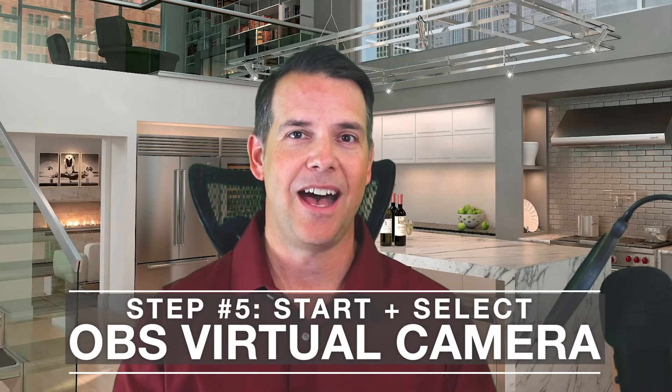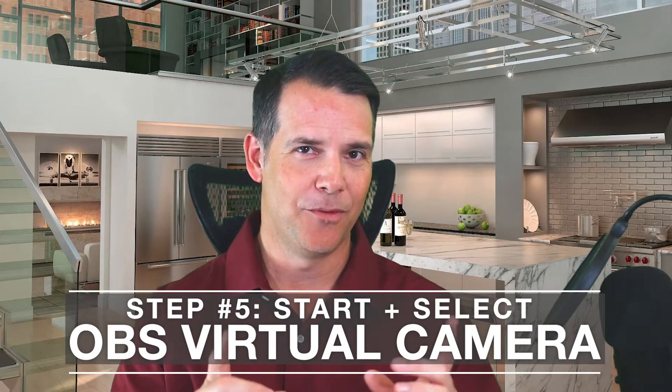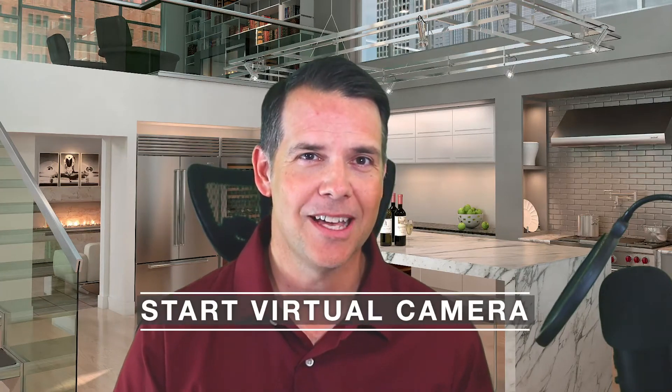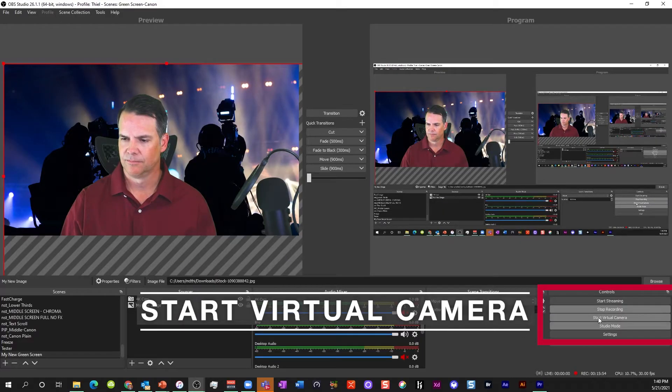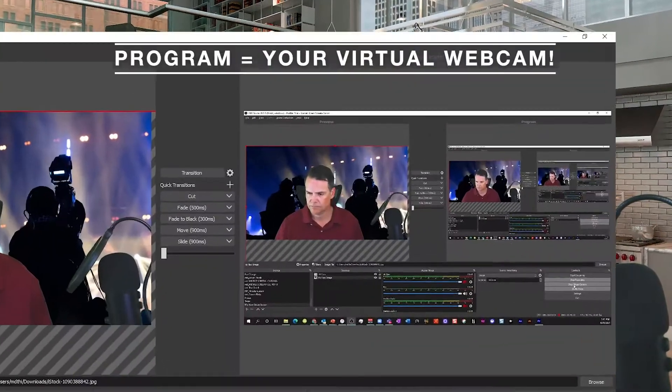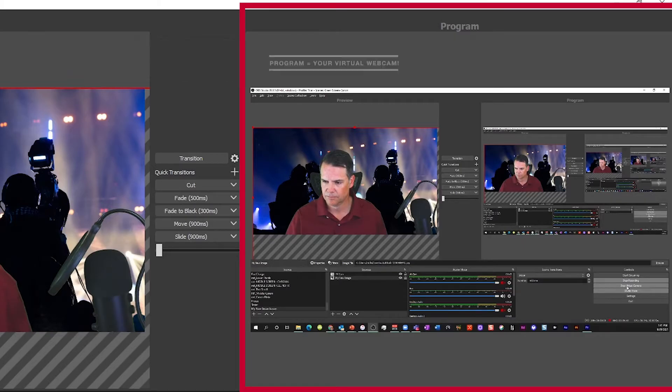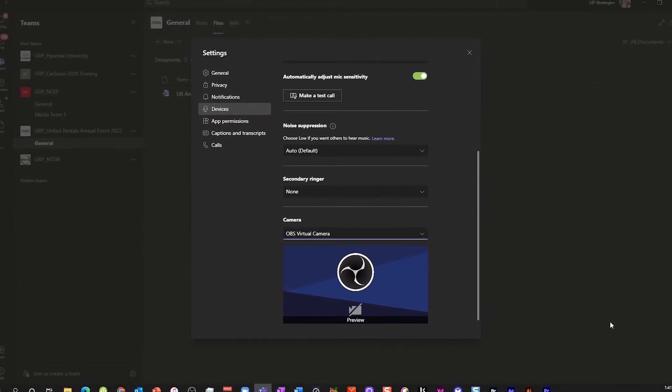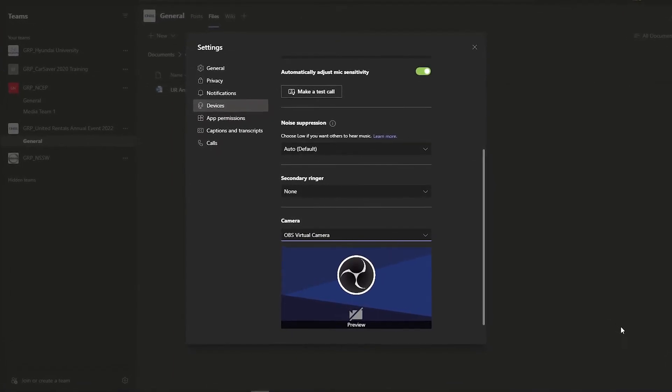And finally, step five: add your new OBS virtual camera as your Zoom or Teams webcam of choice. First, in OBS, click the Start Virtual Camera button. This allows you to pipe whatever is in your OBS program feed into Zoom or Teams as your webcam. By the way, if you don't have it selected, you'll get a blue OBS image in Zoom or Teams when your OBS virtual camera is selected — so don't freak out, just start your virtual camera.